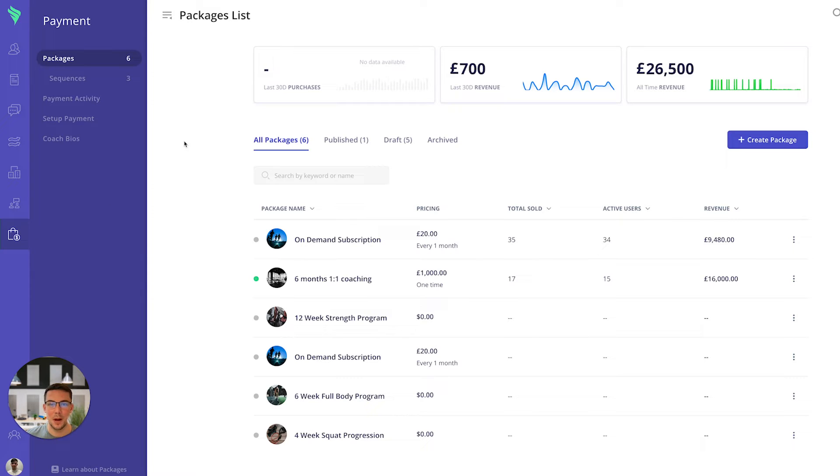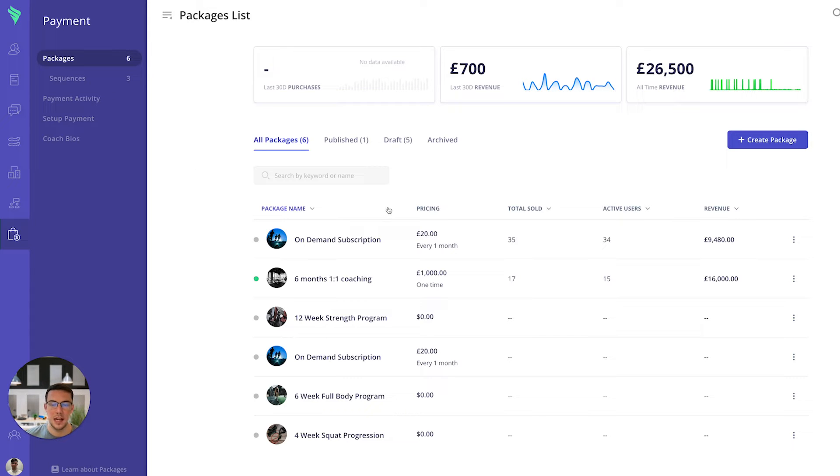There's two main components with the payment system, so the first one is the packages. This is where you can build out your sales pages, you can see your data and you can also turn on and turn off specific settings for payments.